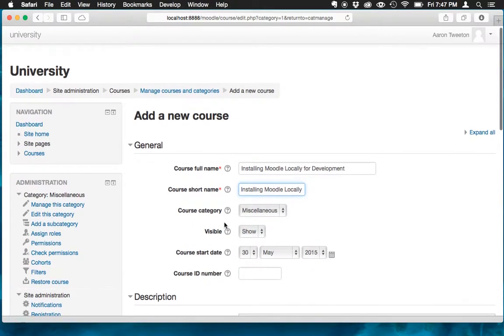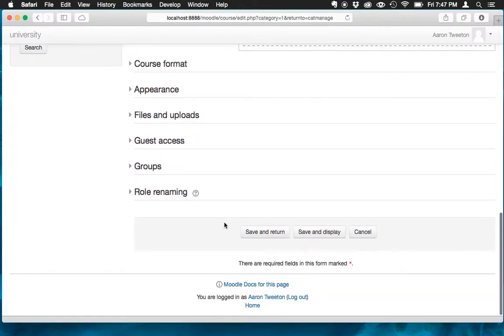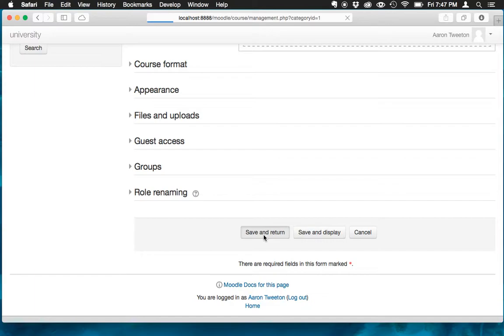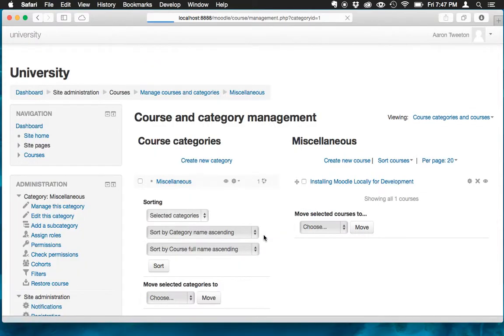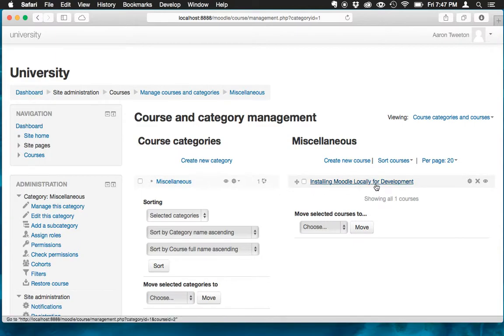That's it. That's all we need to do. So I'm just going to scroll all the way down to the bottom. Click save and return. And then what that's going to do is takes us back to the course and category management page. You can see right here we've got the installing Moodle locally for development. We've got our course created. And that's it.